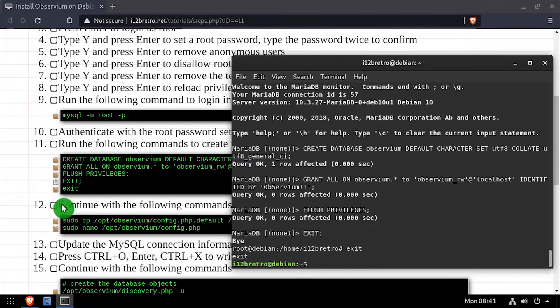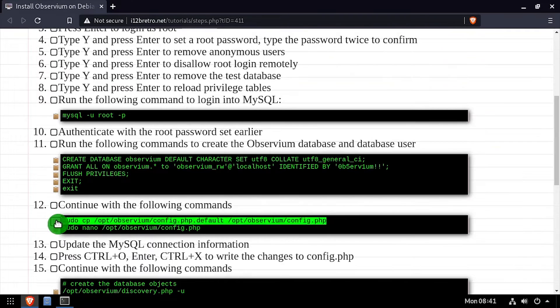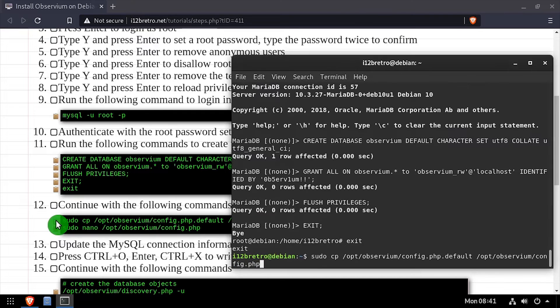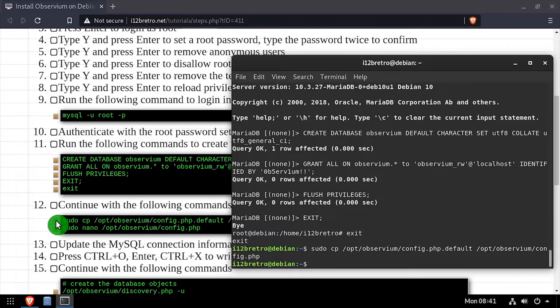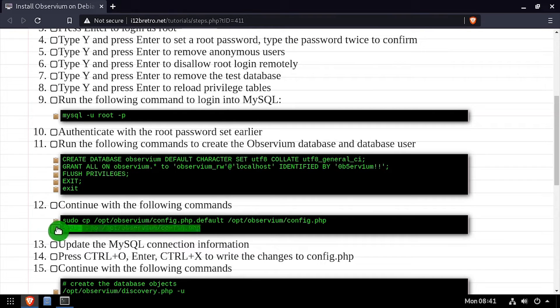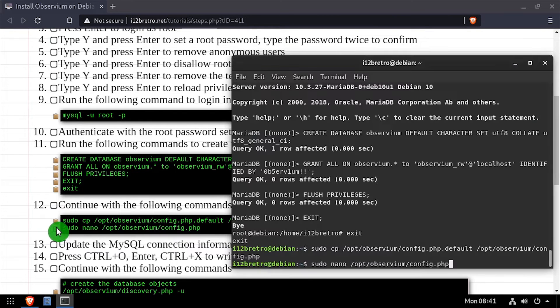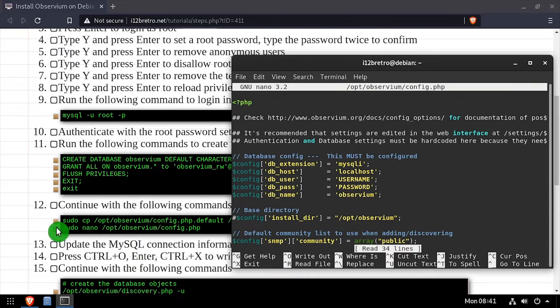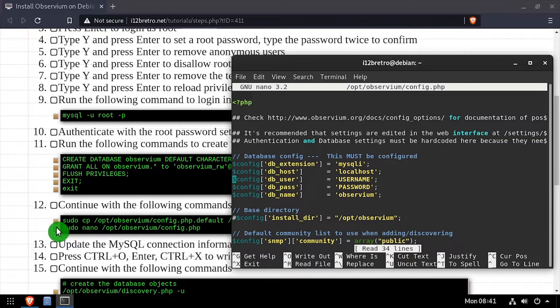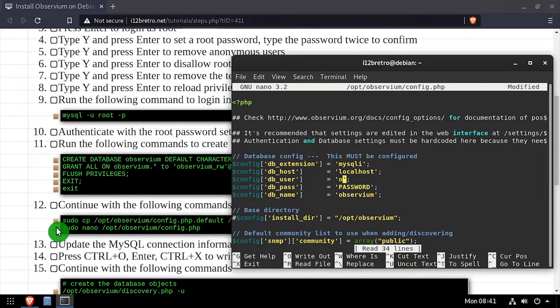Moving on, we'll create a copy of the default config.php file, then edit it in the nano editor. Using the video description as a guide, update the database connection properties. Once completed, save your changes and close the nano editor.